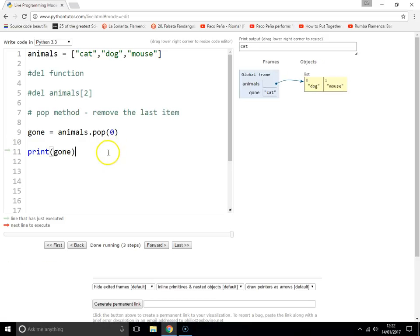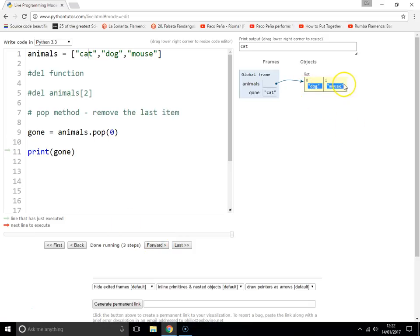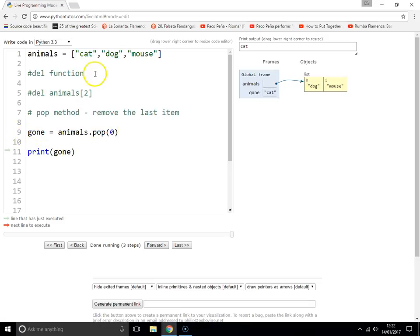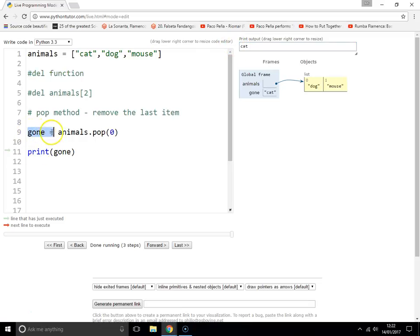So if I put zero, then it should remove cat. Let's find out. There you go. So yes it has. It said go and get the item zero, which will be cat, and remove it from the list. So it's no longer in the list. But because we've used the pop method, rather than the del function, then it's actually returned the item and we can store the item in a variable and do things.